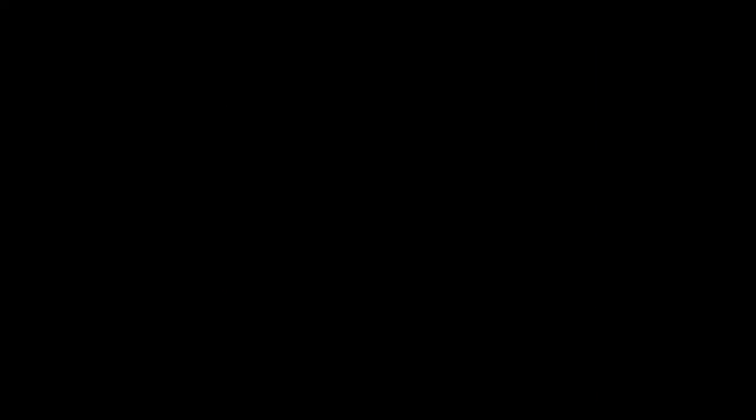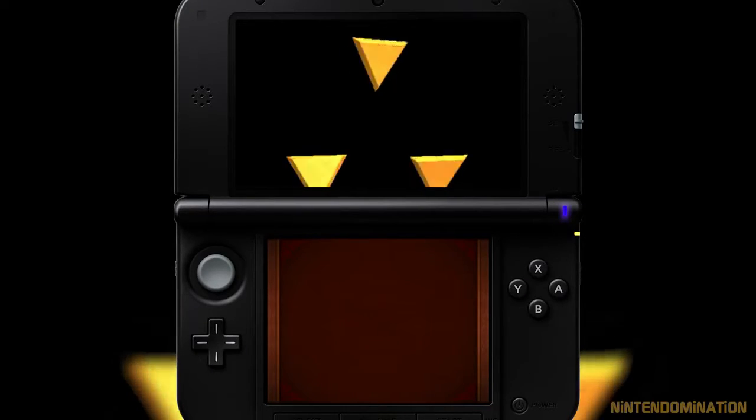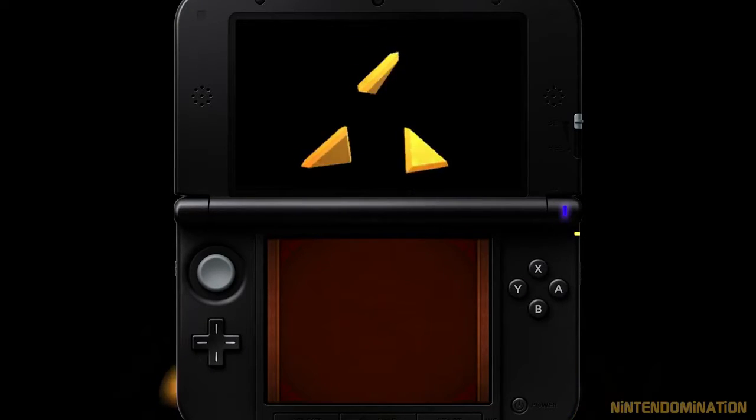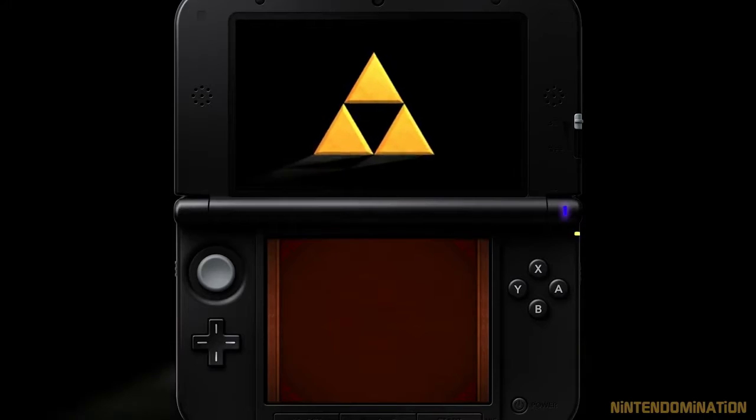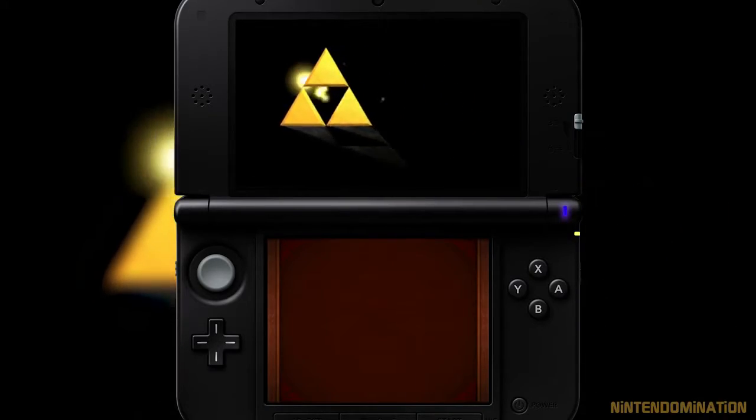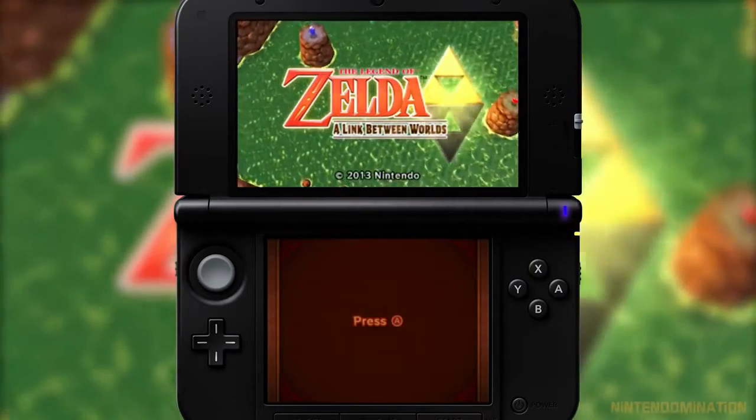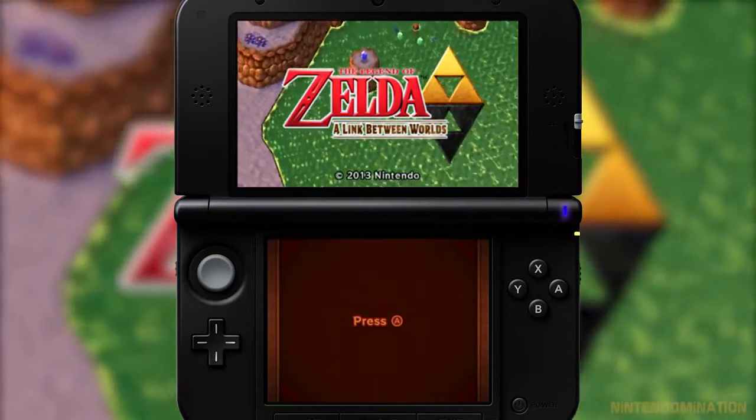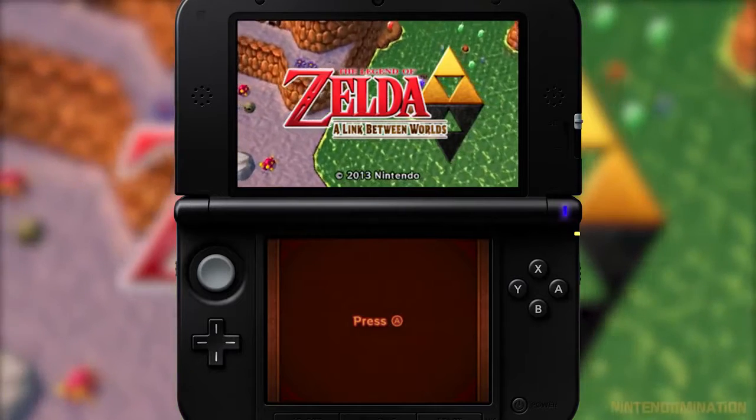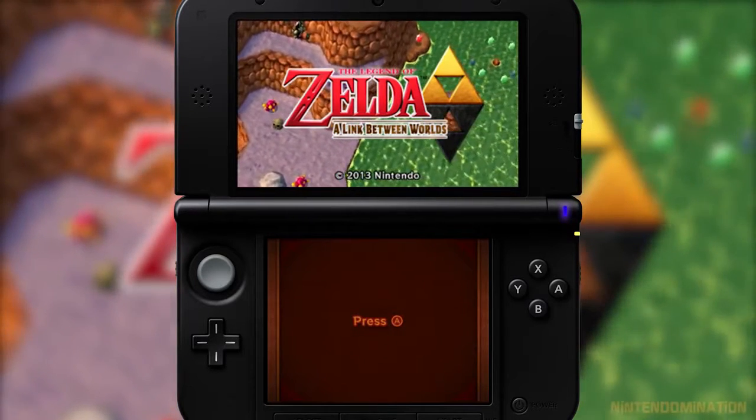But until then, I'm stuck with some other shit Zelda games. Except Link Between Worlds, god this shit's so fun, you can be like I'm fucking bored. Turn on Link Between Worlds, you'll have a grand old time.